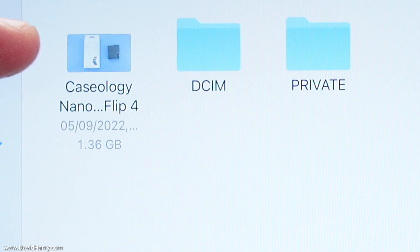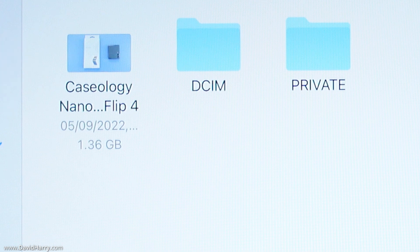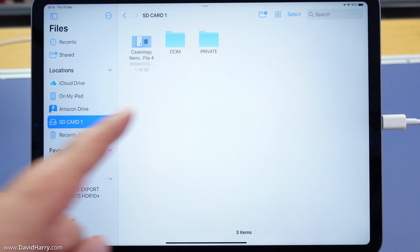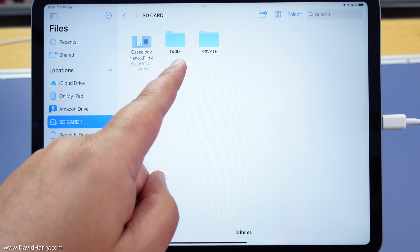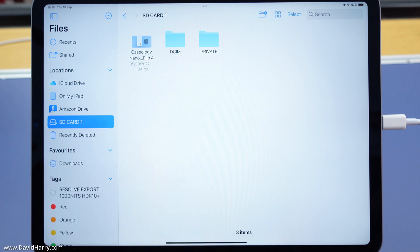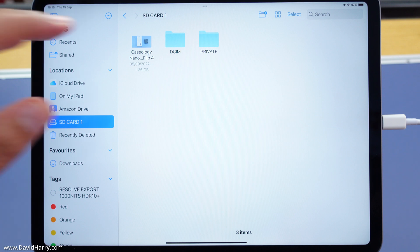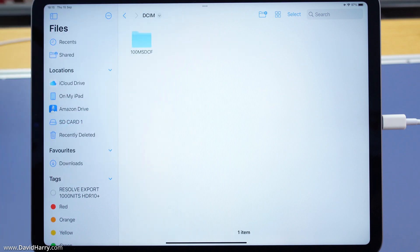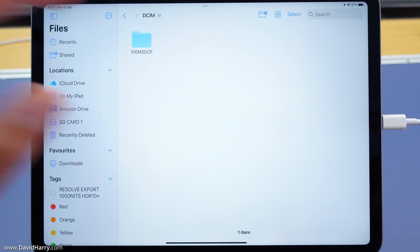As you can see I've got two folders and a file. Anyone familiar with Sony camcorders will know that the DSIM folder and the private folder are basically the way Sony SD cards are organized for their files. I'm going to tap on the DSIM folder.